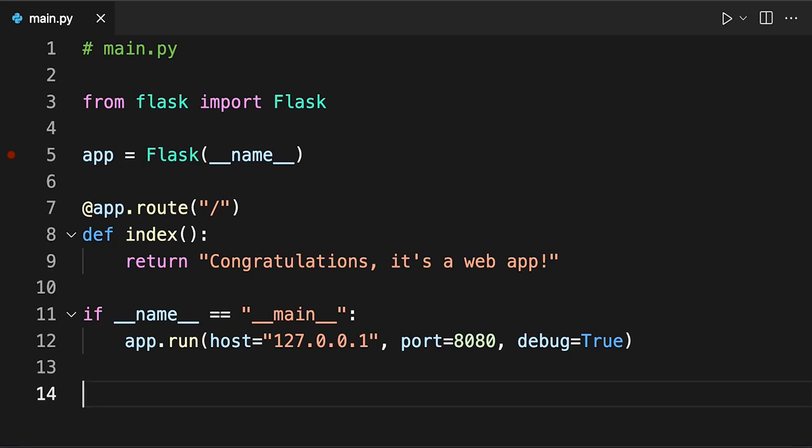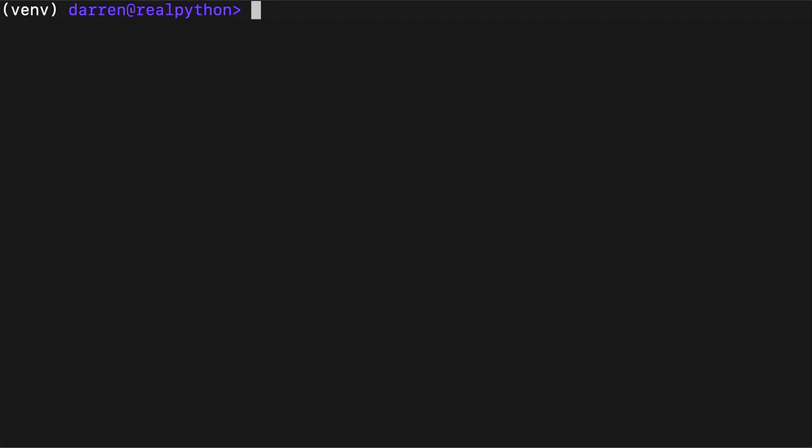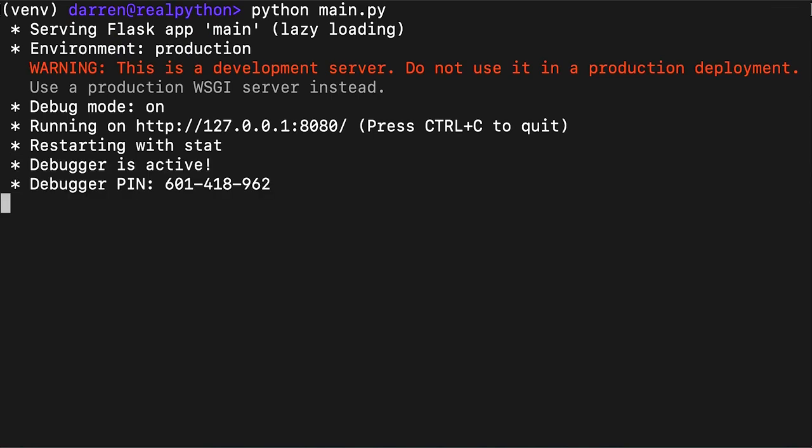You can now start Flask's development server and interact with your Python app in your browser. To do so, you need to run the Python script that starts the Flask app by typing the following command. Flask starts up the development server and your terminal will display outputs similar to the text shown on screen.